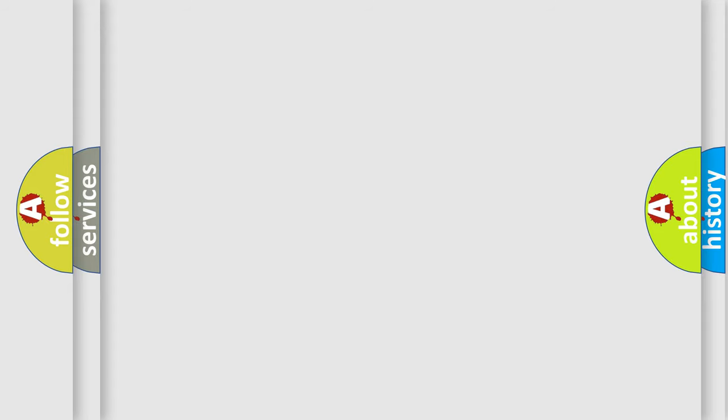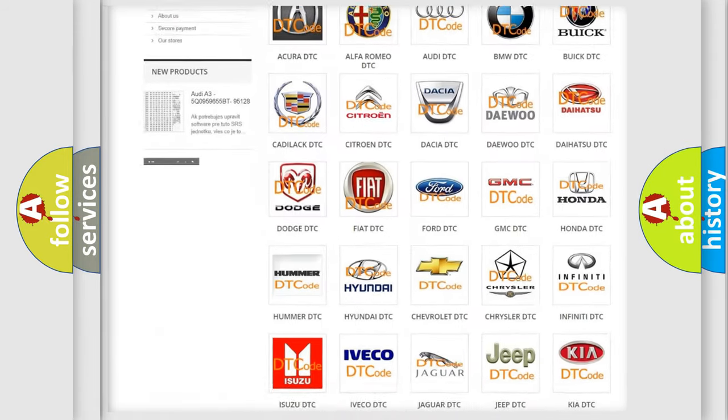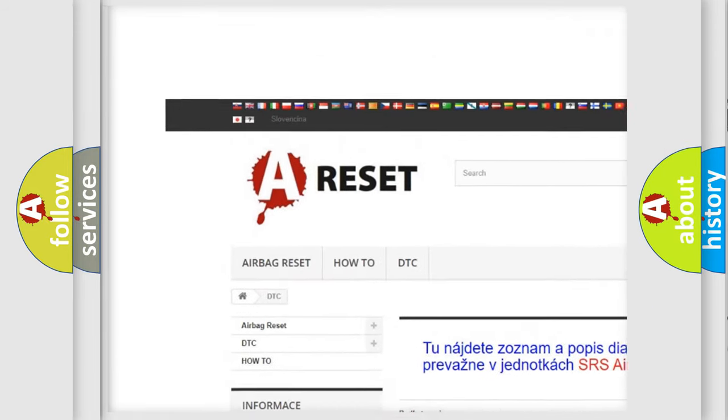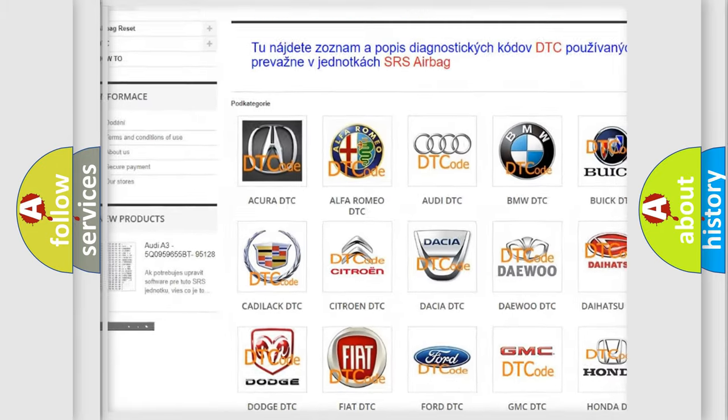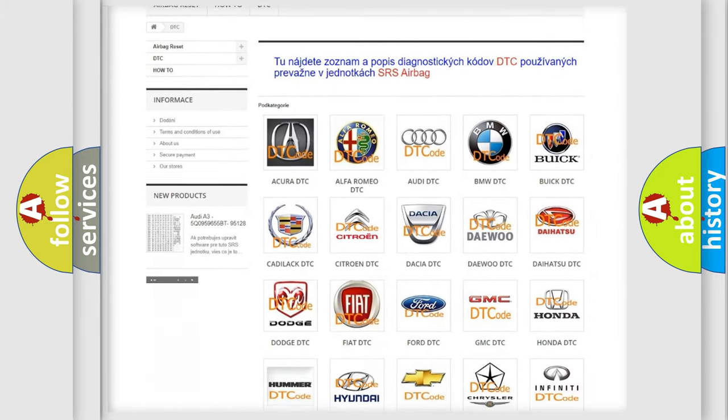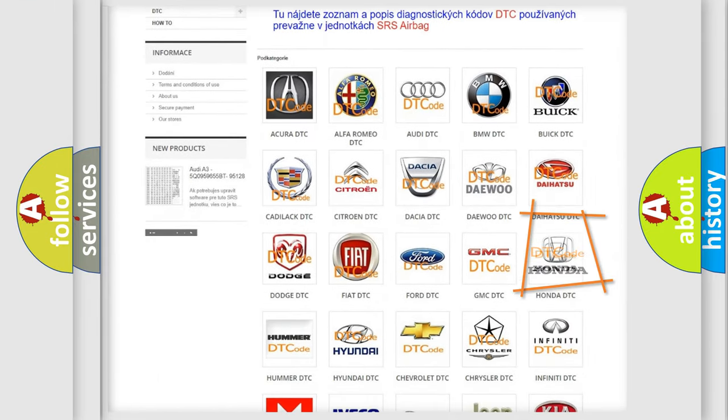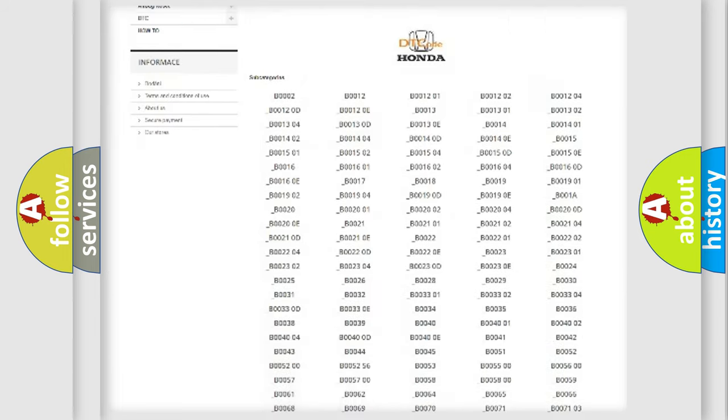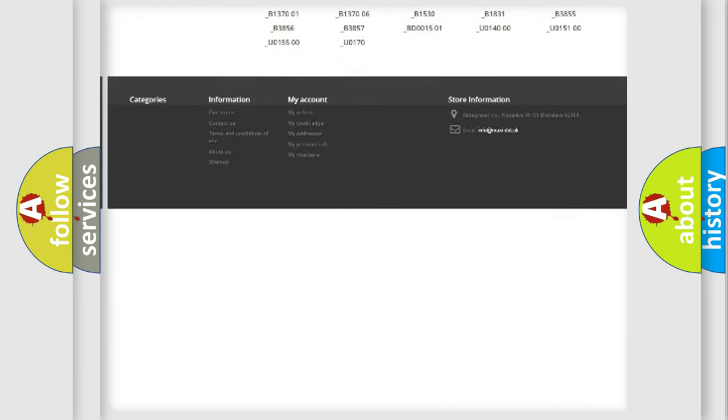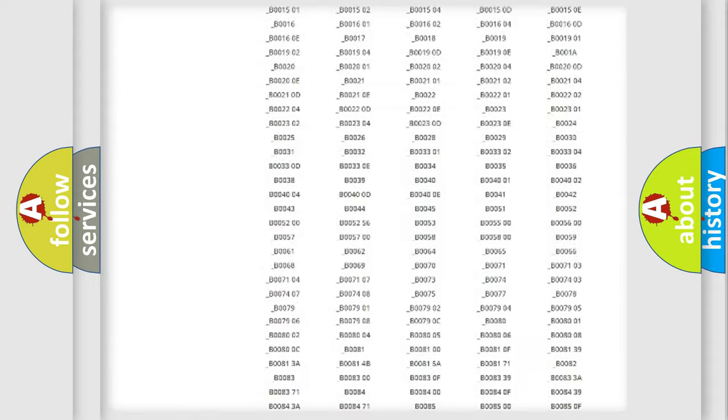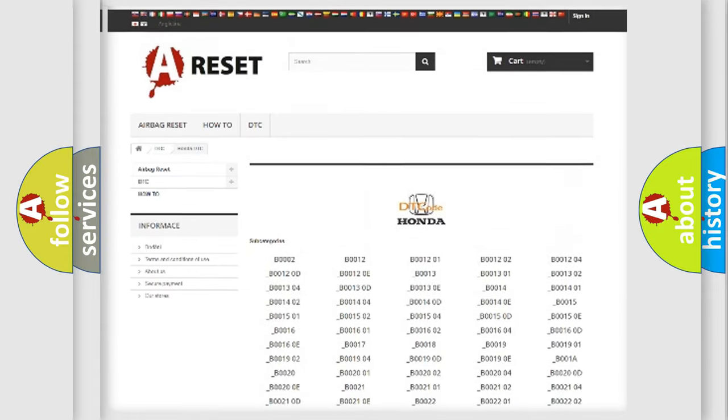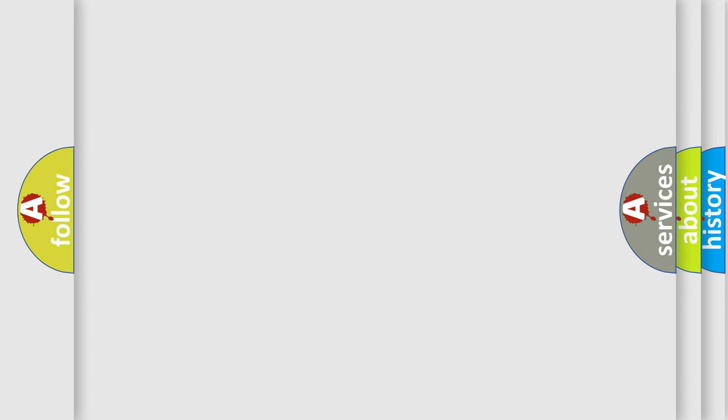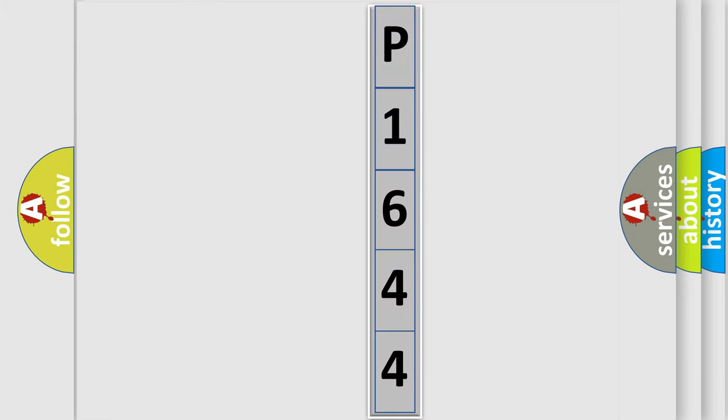Our website airbagreset.sk produces useful videos for you. You do not have to go through the OBD2 protocol anymore to know how to troubleshoot any car breakdown. You will find all the diagnostic codes that can be diagnosed in Honda vehicles, and also many other useful things. The following demonstration will help you look into the world of software for car control units.